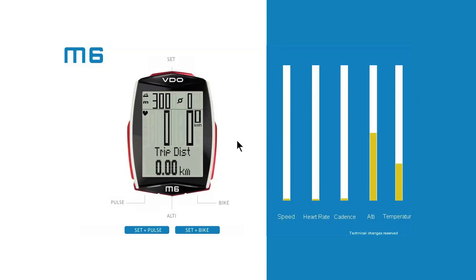The M4 wired, M4 wireless, and M6 all use air pressure measurements to determine altitude. An air pressure sensor measures the current air pressure and uses this to calculate the current altitude.